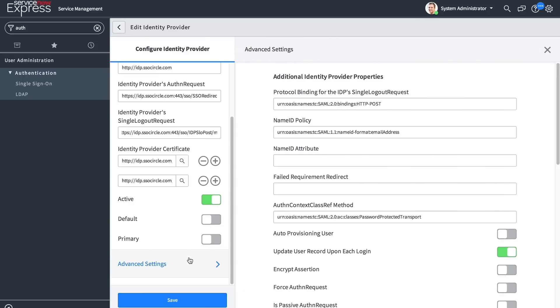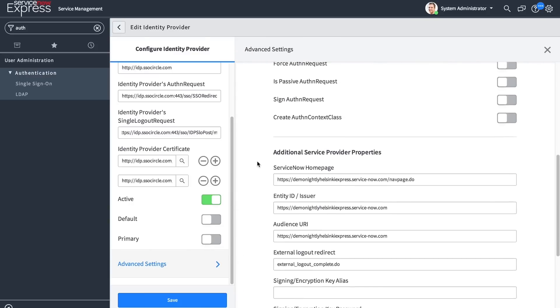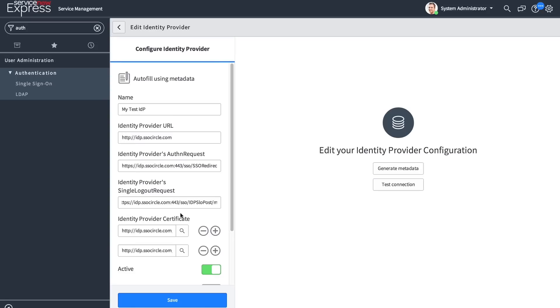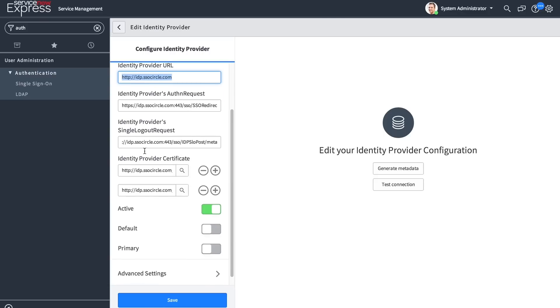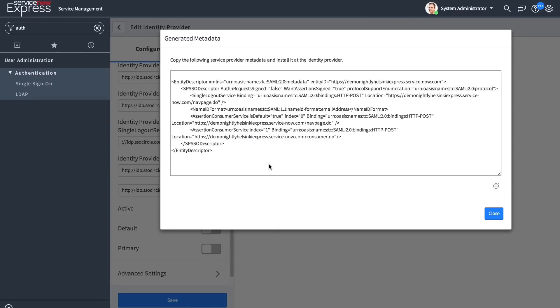Here in the settings, you'll be able to also define exactly what user field they will be used for authentication. The easiest way to set up the SAML connection is to put in an identity provider URL, which usually resolves to an XML document containing all the information regarding that provider. In return, you'll generate the metadata from the ServiceNow side to be provided with your IDP.